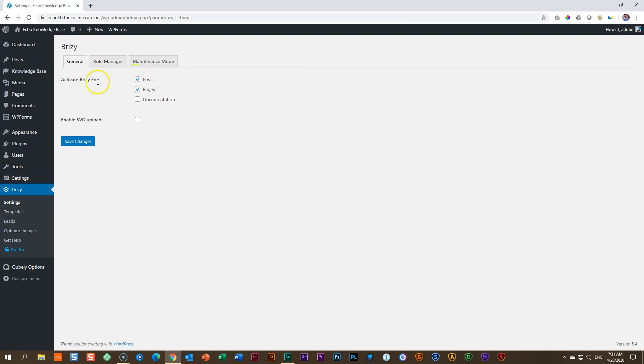And then you will see here, it gives me the option to activate Brizzy for posts, pages, and documentation. Now documentation is the name that I had given to my knowledge base. So yes, let's click that, save changes.